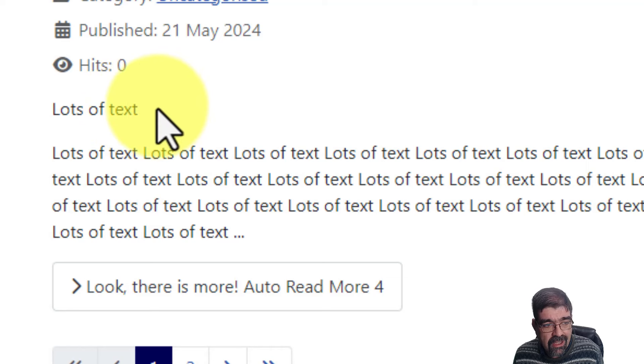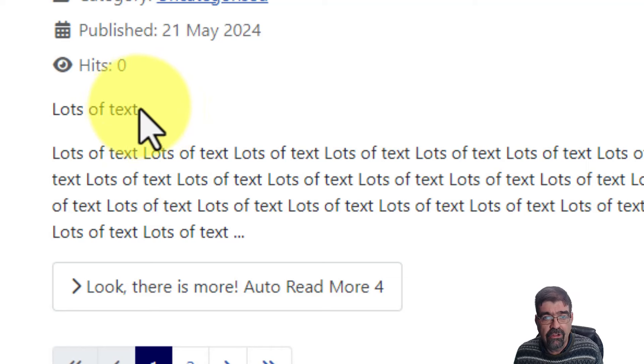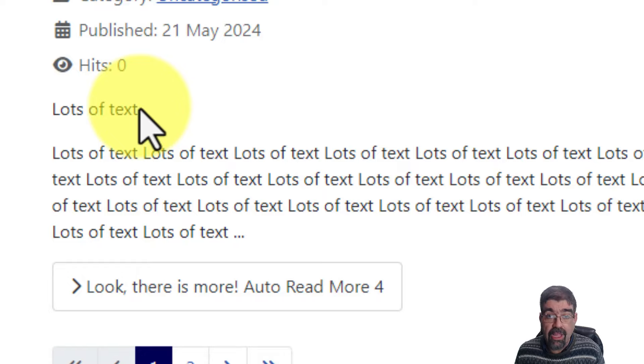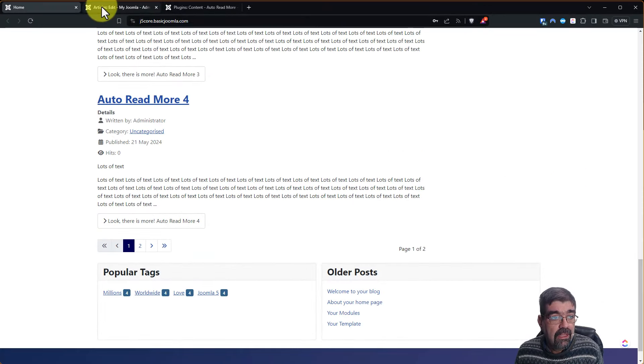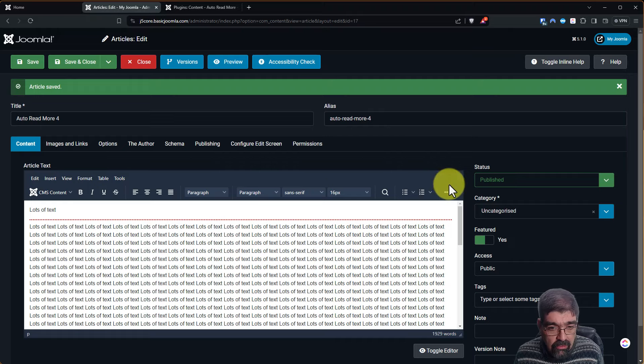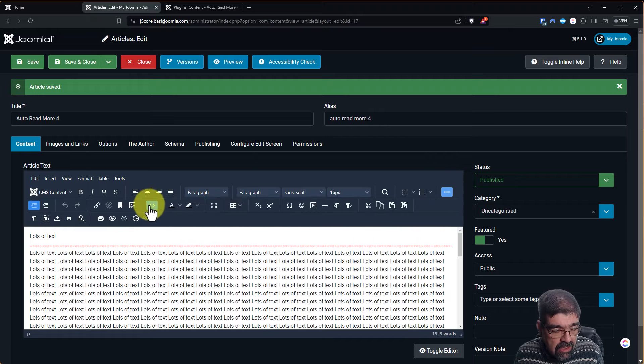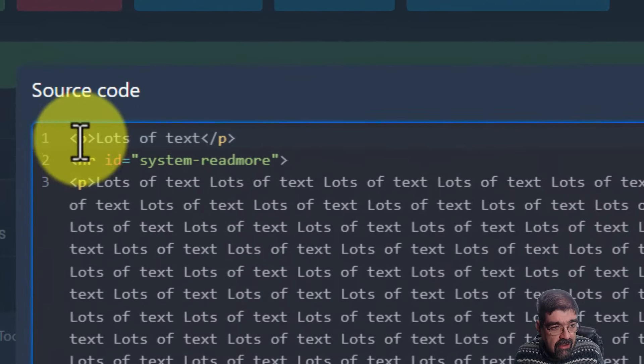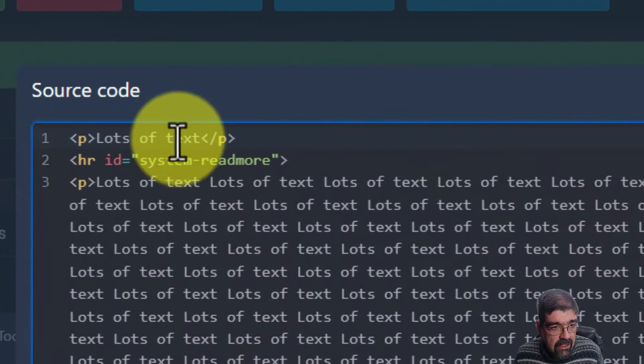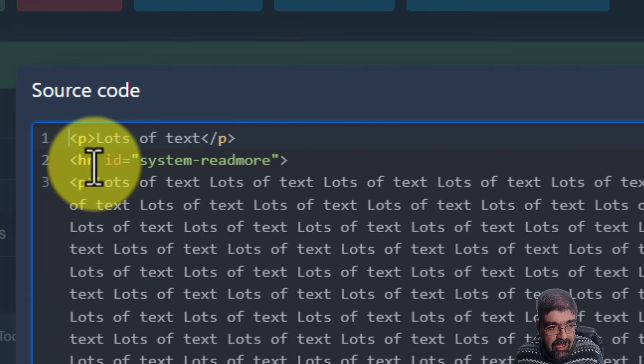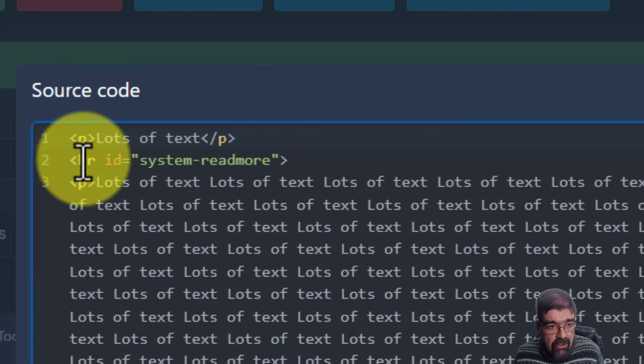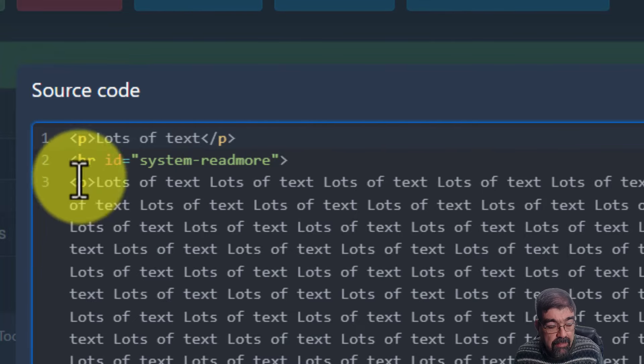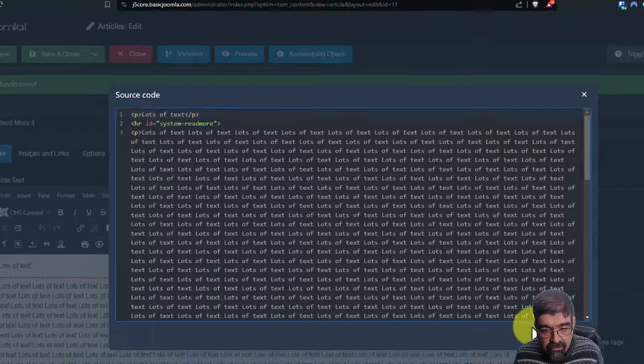But look, there's still a paragraph mark after where the Read More appears in the article. And this is why. Let's go back to the article and we're going to click here and we'll look at the source code for this article. You see there's a paragraph tag, lots of text as the words there, the closing paragraph, and then the Read More and then a paragraph afterwards.